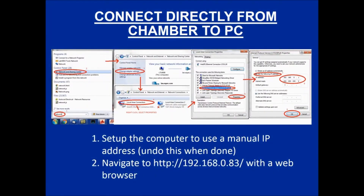For this third method, you will need to set up the computer to use a manual static IP address as shown on the screen. On a PC, go to your network and sharing center in the control panel and change your adapter settings by right-clicking on the local area network connection. Select internet protocol version 4 and click the properties button to manually add the IP address.